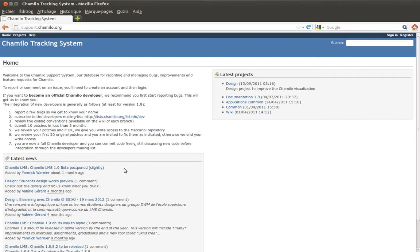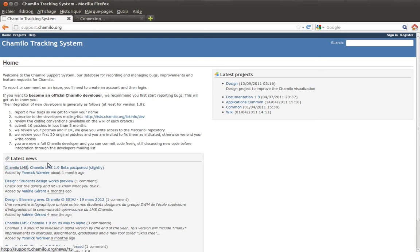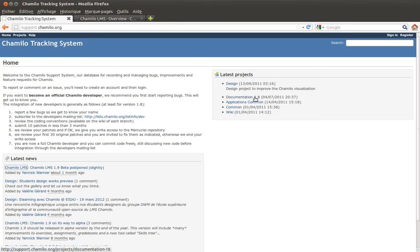Then you have the latest news, which is the list of news published in every one of these projects. Every time you have the name of the project as a link, you can click it and get to the homepage of the project. You also have the link to the announcement itself and the link to the person who posted it.